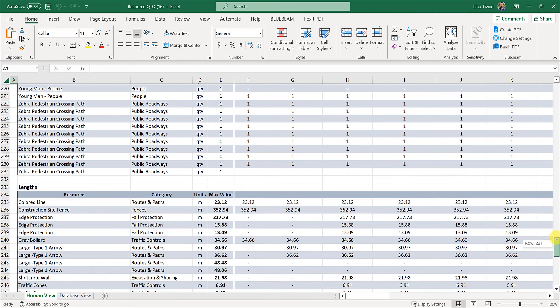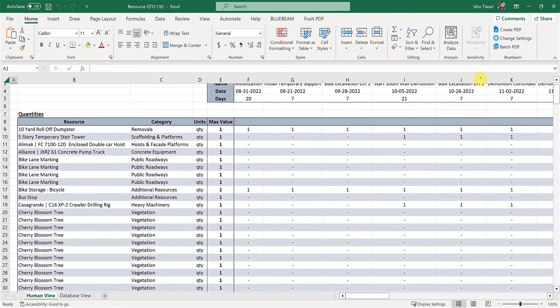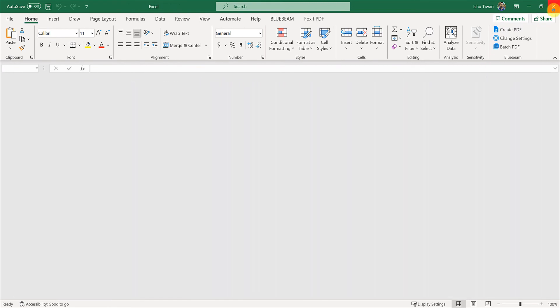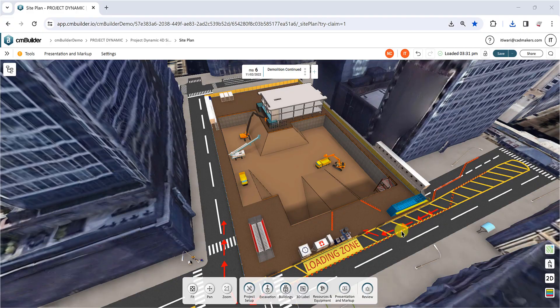These were the various export options available in CM Builder. Thank you for watching and we will see you in the next video.